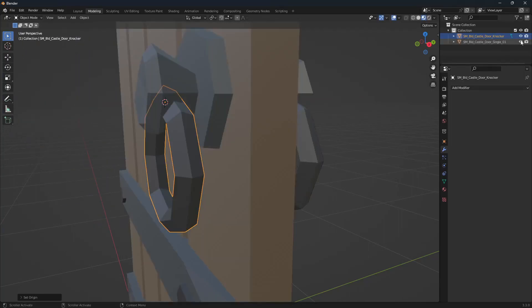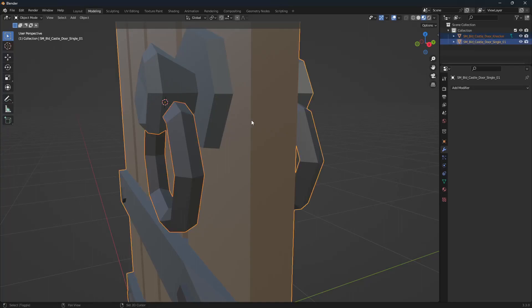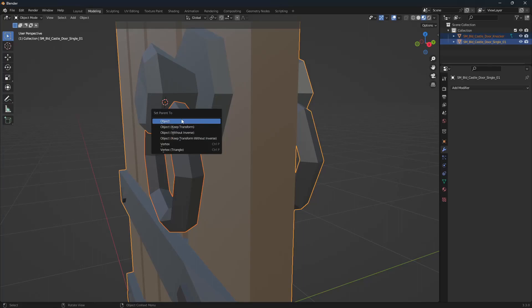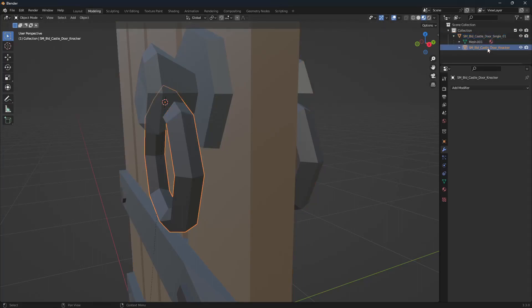We'll bring our door back in. When it comes to parenting the door knocker to the door, the main mesh that we select will become the parent. To do that, we select our door knocker, hold shift, select the door, and then control P, set parent to object. Now if we open this up, you can see we have the door knocker as a child of our door.